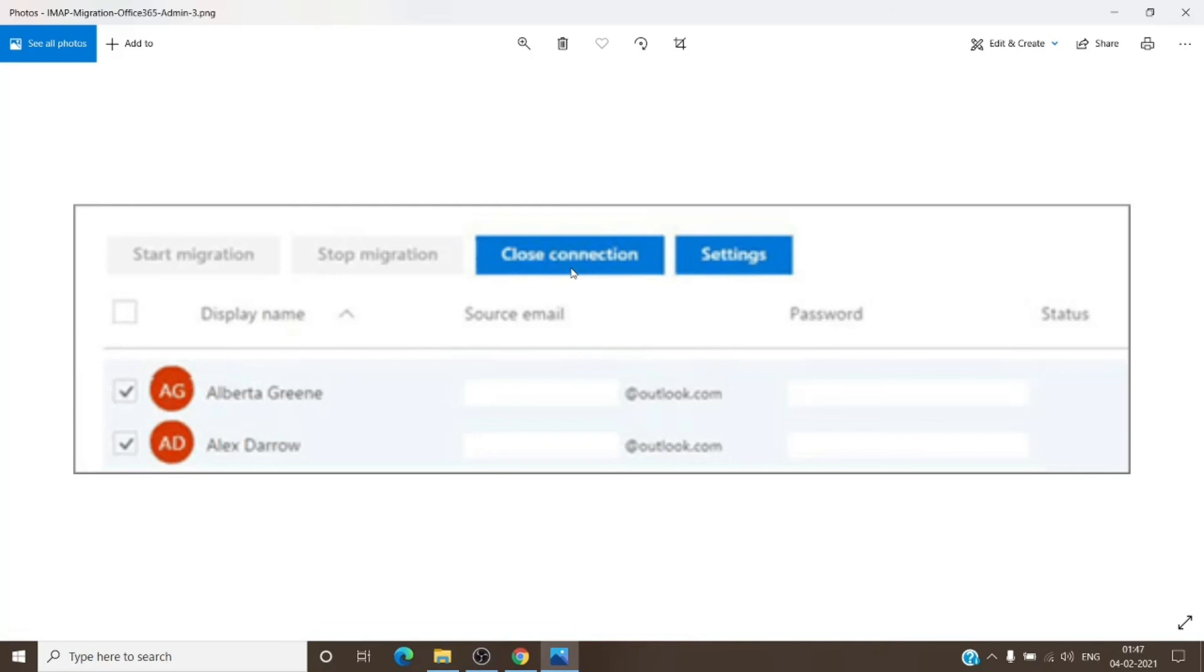It's pretty simple steps for the IMAP migration. You can do it by yourself and for free. In case you have any issues, you can drop it in the comment section. I will answer that for you as well. That's pretty much IMAP migration. If you have any questions, as I mentioned, do let me know in the comment section. Till then, you guys have a nice day. Bye bye.